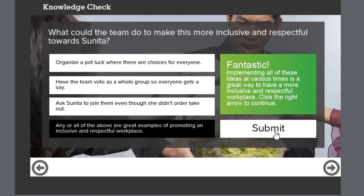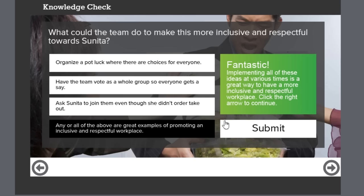Fantastic! Implementing all these ideas at various times is a great way to have a more inclusive and respectful workplace. So you notice that when I selected the fourth option a couple of things happened.